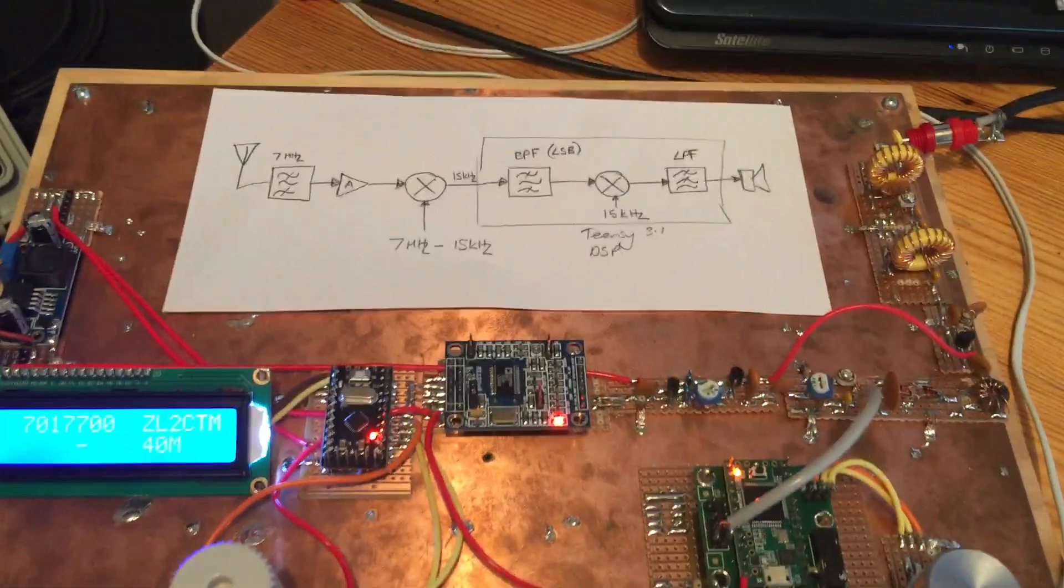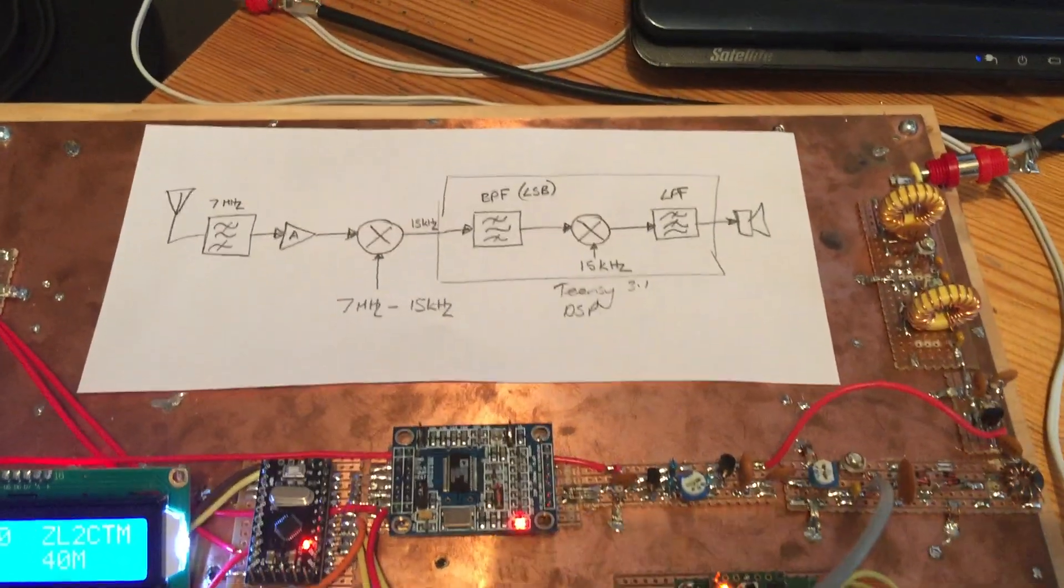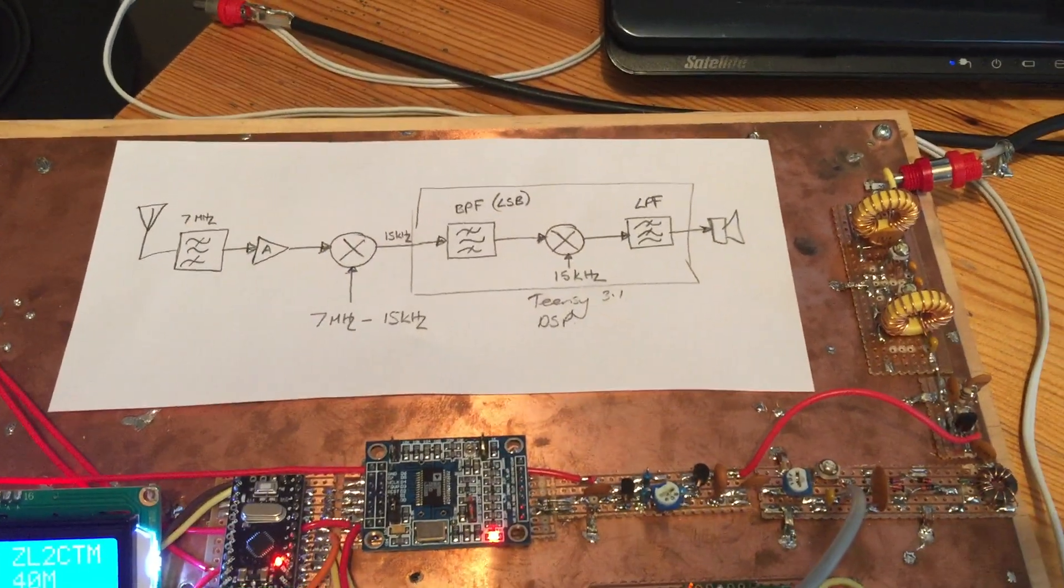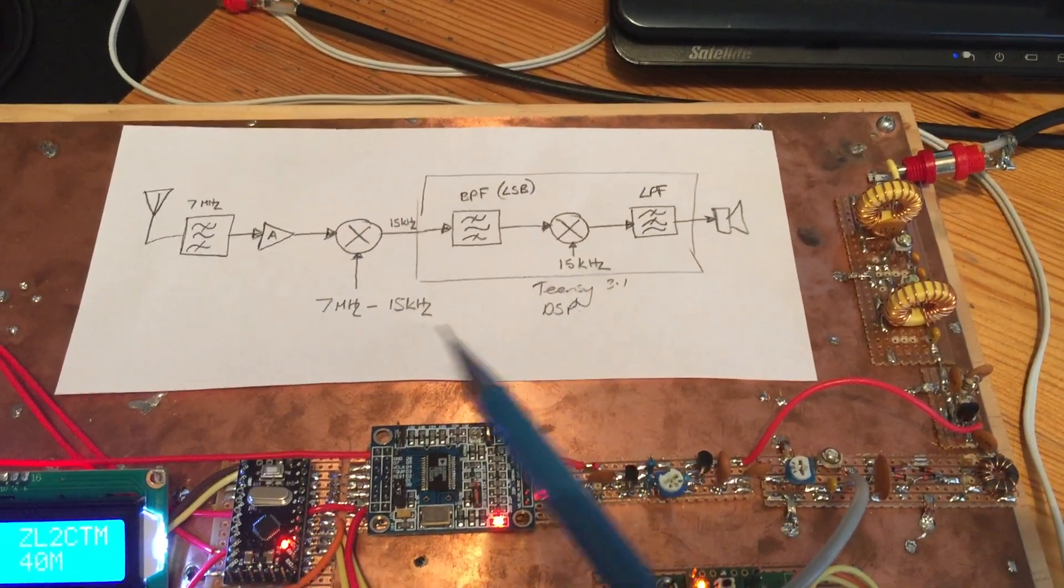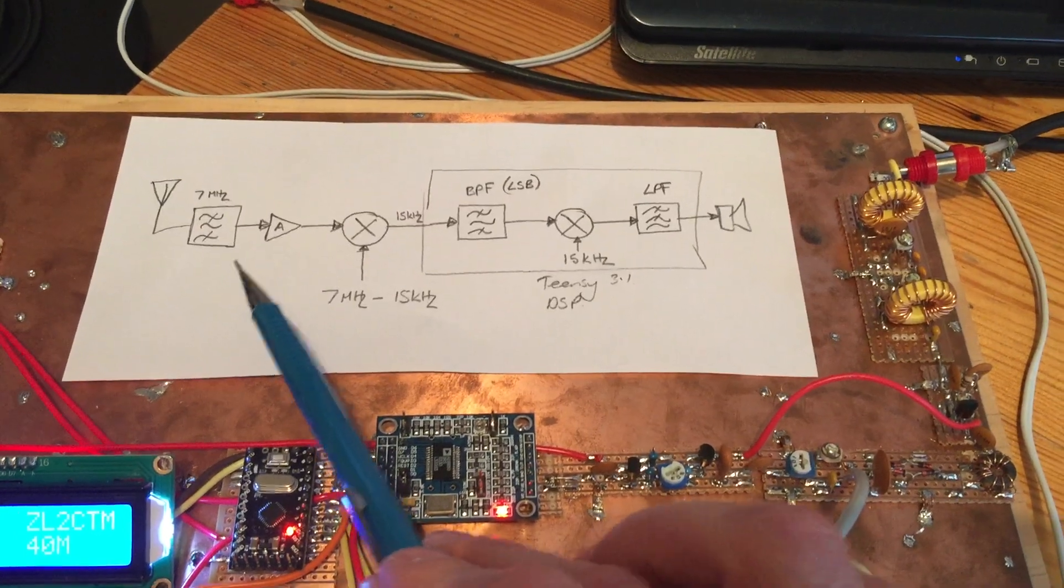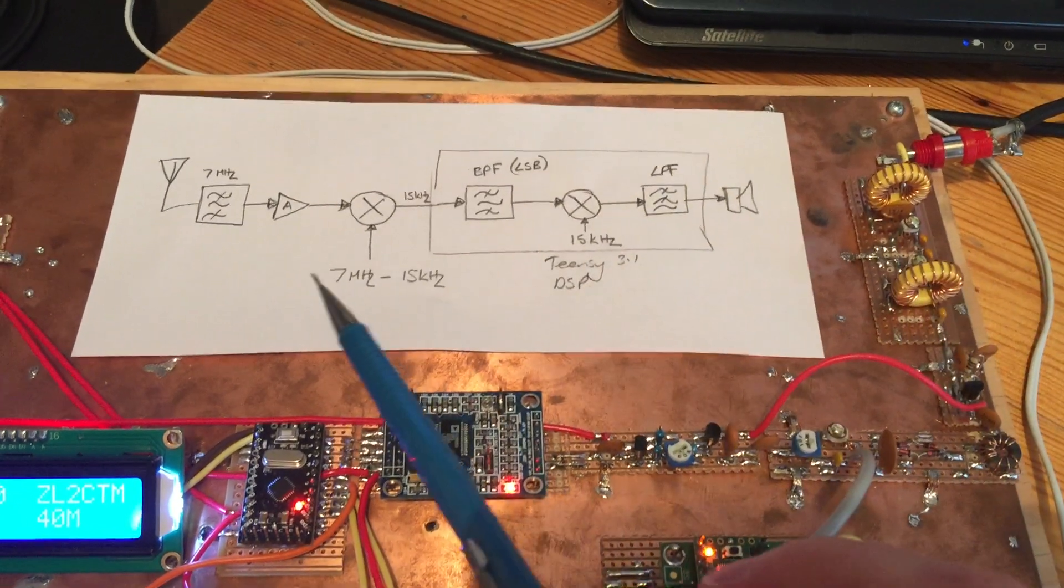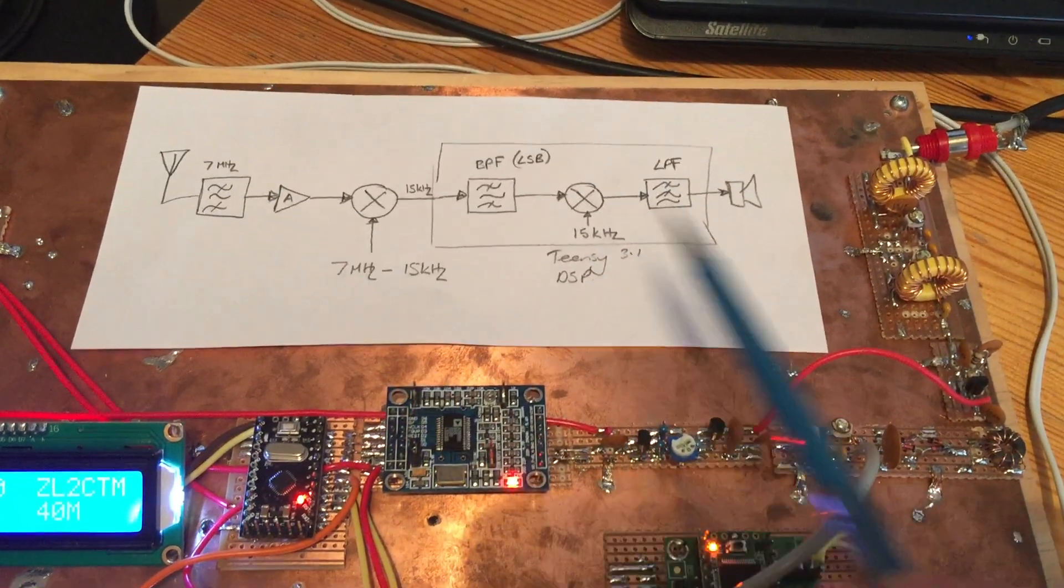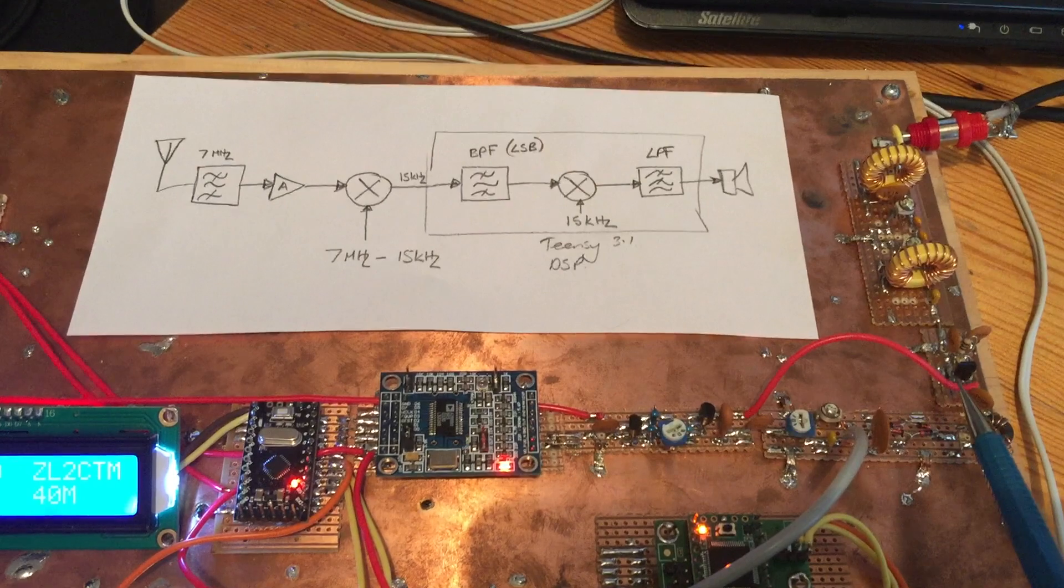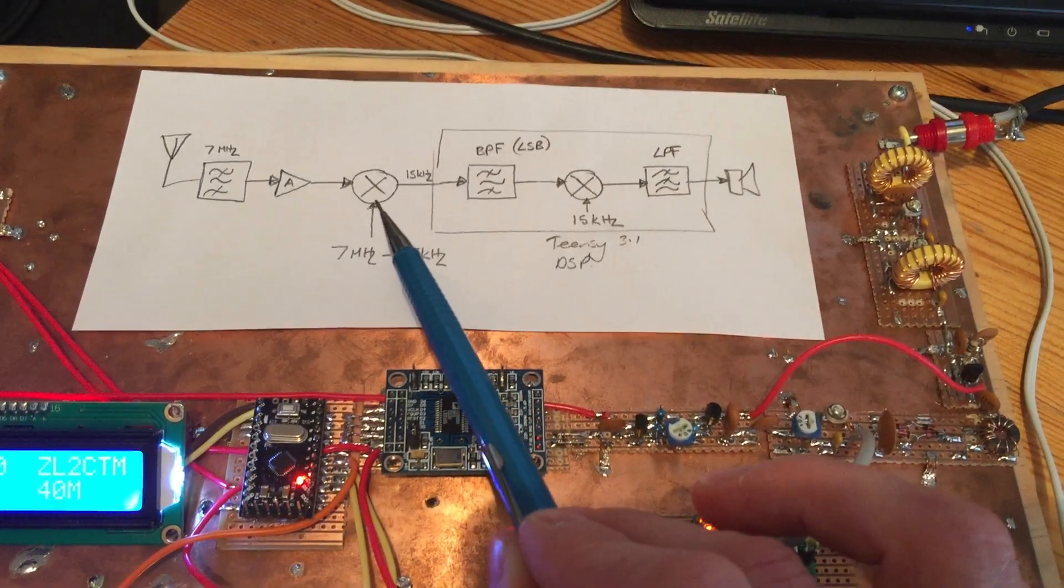So what this is essentially is a software superheterodyne. We've got the bandpass filter, which is over here, coming into the little amplifier sitting here, coming into the mixer.